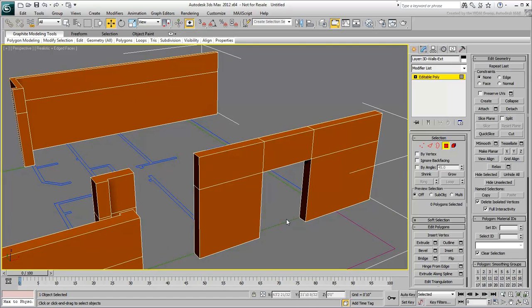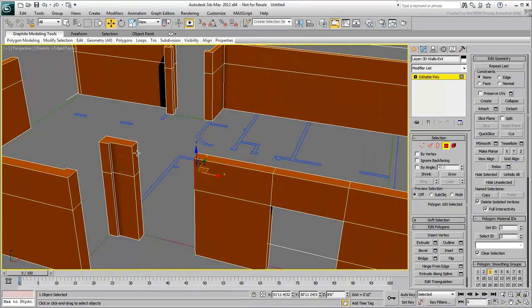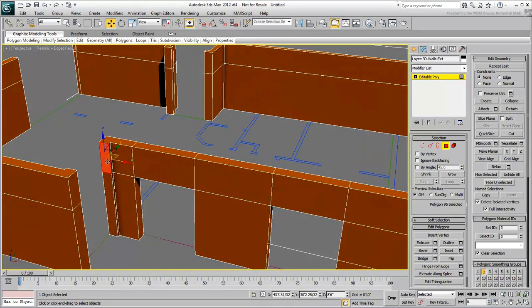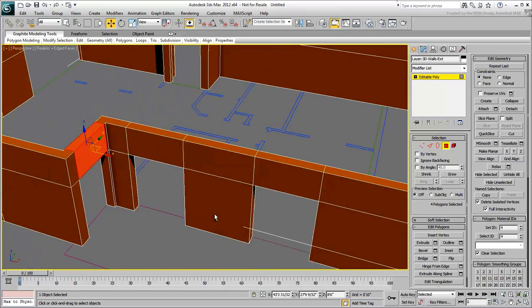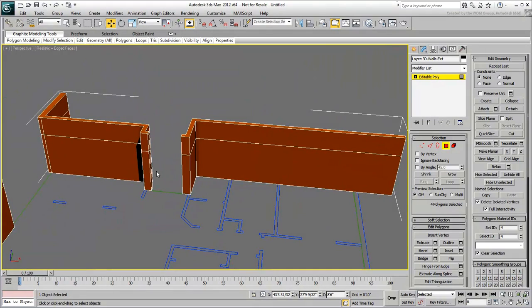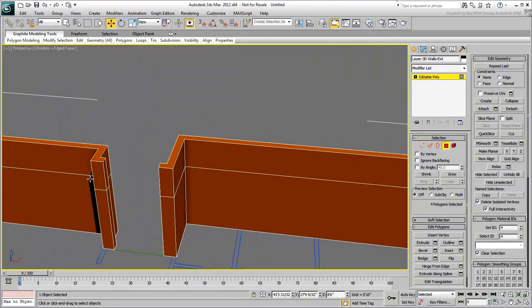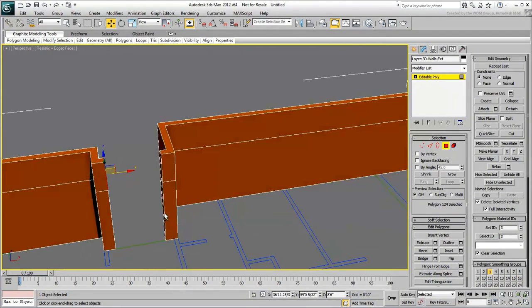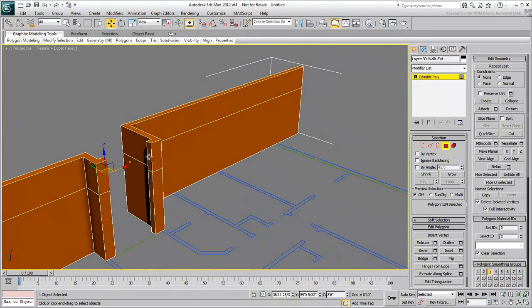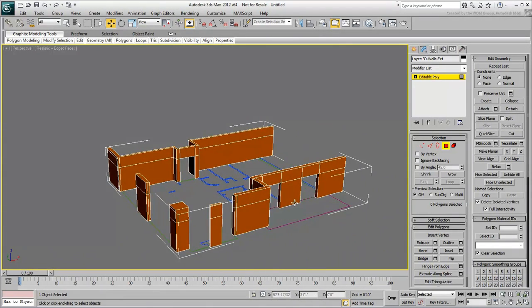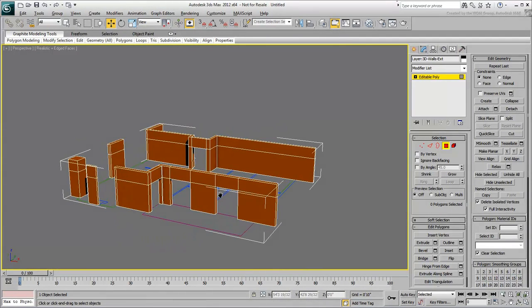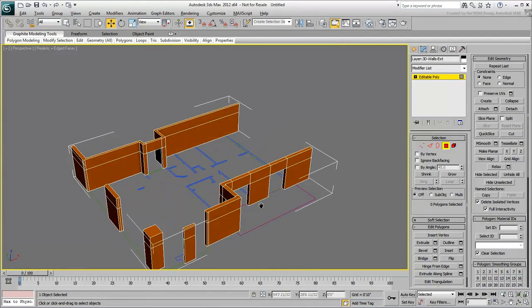Repeat the procedure to create the three other headers but leave the openings where the curtain wall should be. Exit Polygon Mode when done.